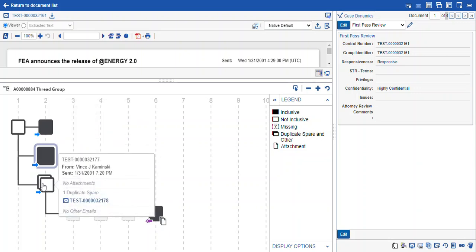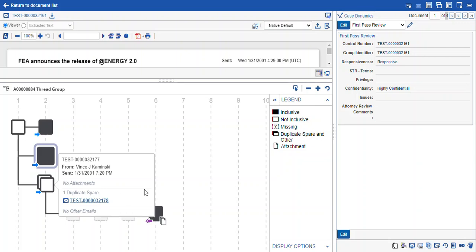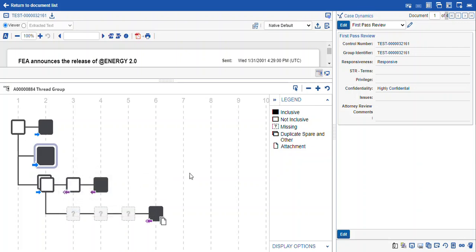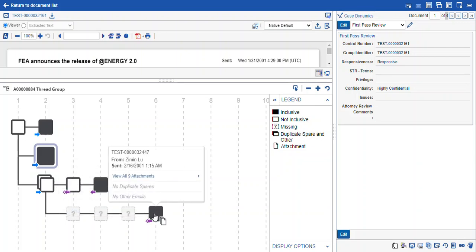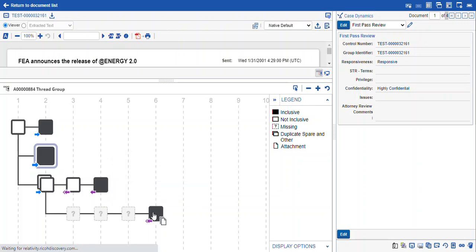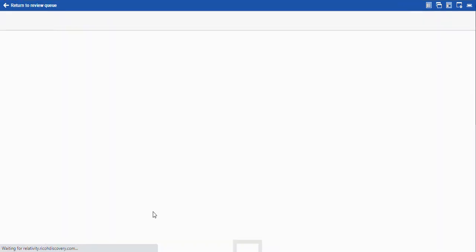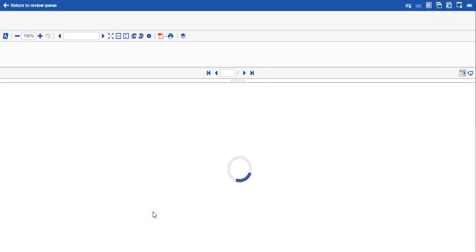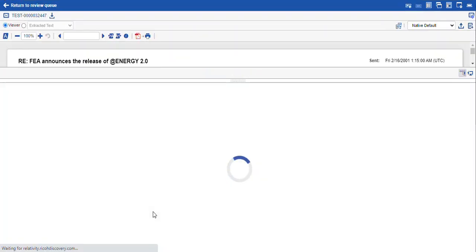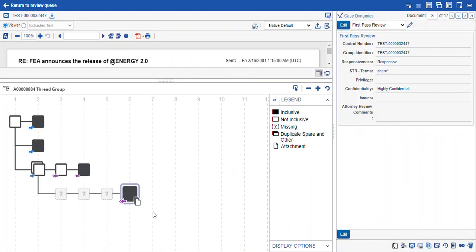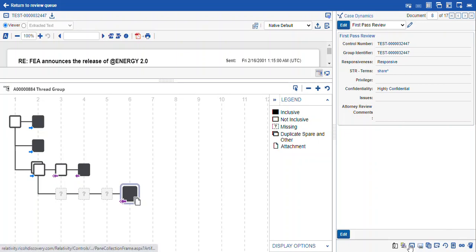This here is our duplicate spare and other. The chart groups them together, and so it very importantly gives us a way to navigate to that record if we needed to look at that duplicate spare. Most importantly is when it's with attachments. So this document has an attachment. You can see that I've clicked into it, so you can navigate, and it takes you to a review queue, much like when you navigate across records in your Related Items pane.